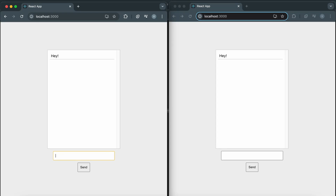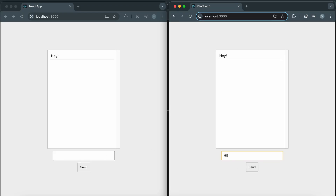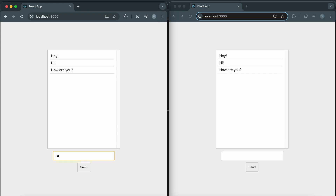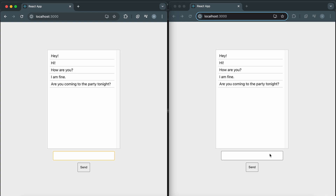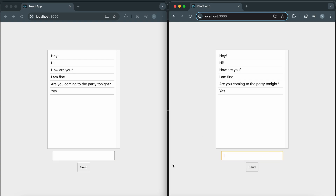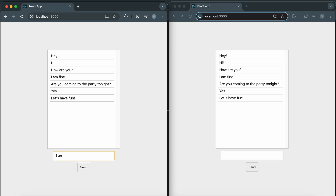Today, we're diving into an exciting project: building a real-time chat application using WebSockets and React. If you're looking to enhance your full-stack development skills, this tutorial is perfect for you. By the end of this video, you'll have a fully functional chat application running locally on your machine. Let's get started.